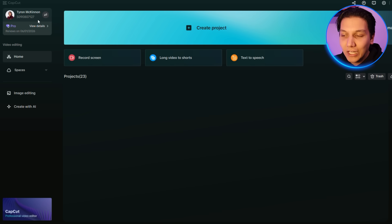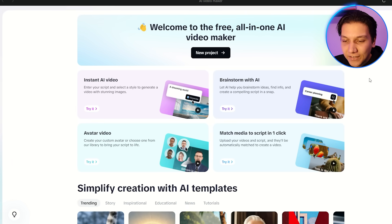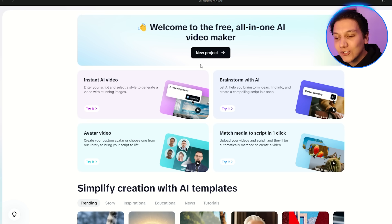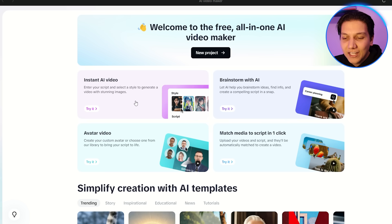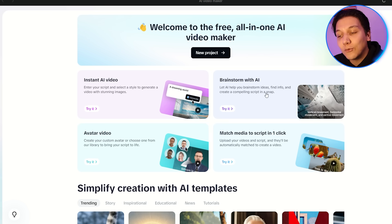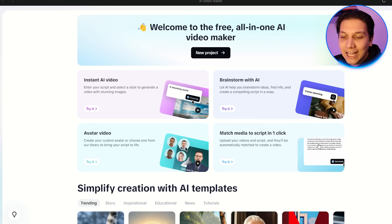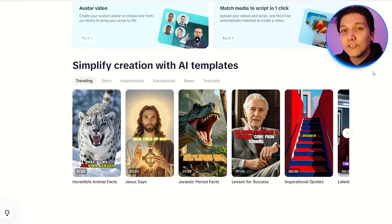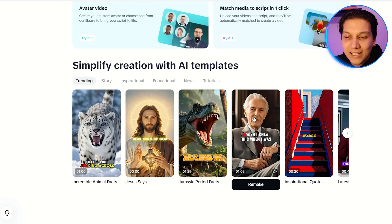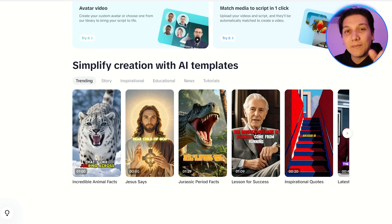Once you download CapCut and open it, it'll look something like this. If you've been using CapCut for a while you'll be used to the layout, but now there's a new option in the top right-hand corner: AI Video Maker. Once you click on that you'll see instant AI video, brainstorm with AI, avatar video, and match media to script in one click. Brainstorm with AI is pretty cool — you can give it some ideas and it'll help you brainstorm content. There's also a feature at the bottom for AI templates that makes editing much easier, letting you create videos in seconds.